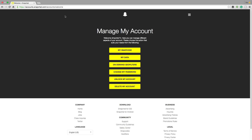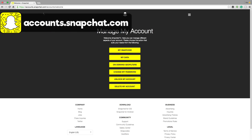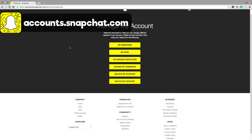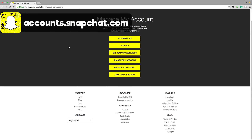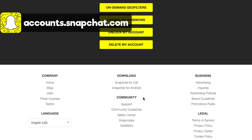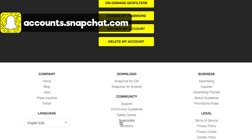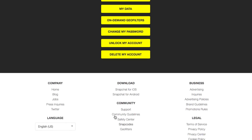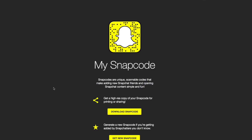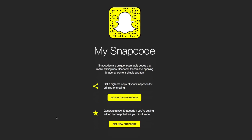In order to do that, go to accounts.snapchat.com — I'll have the link down below in the description. Scroll all the way to the bottom of the page and you're going to see something under community. It's going to say snap codes right there above geo filters. Go ahead and click on the snap codes link in the dropdown menu. Then you're going to see your snap code, or you can even generate a new snap code.